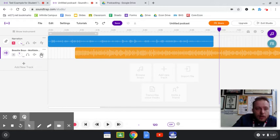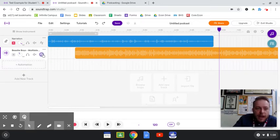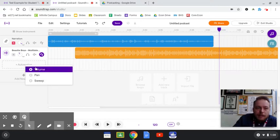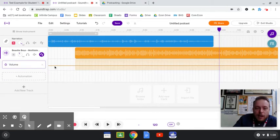I'm gonna go over here and I'm gonna click on these little dots connected by lines. It says show hide automations. If I click on that and then I click on the automation button that comes up, I can click on volume. So I'm gonna get this line right here.